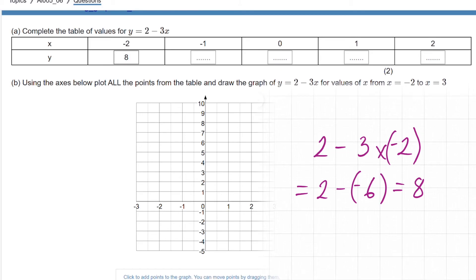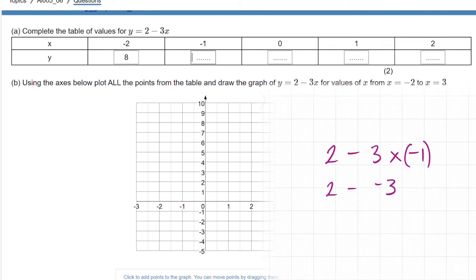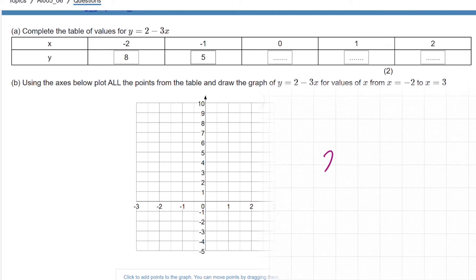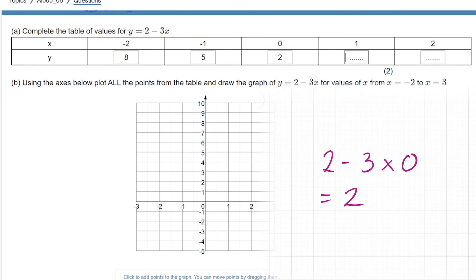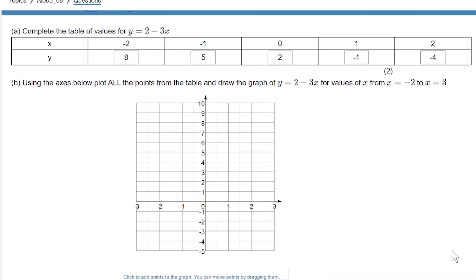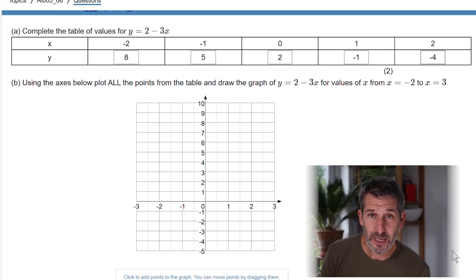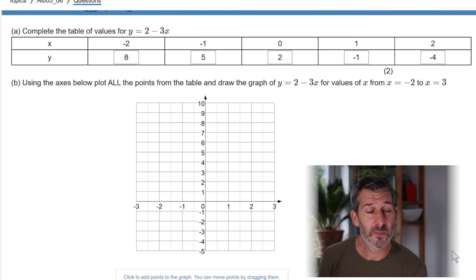For x equals negative 1: 2 minus 3 times negative 1 is 2 minus negative 3, which is 2 plus 3, giving 5. For x equals 0: 2 minus 3 times 0 is 2. You'll notice a pattern — the values are going up in 3s: 8, 5, 2 — so you can complete the rest from that pattern, though calculating each one individually is fine and recommended as a check.